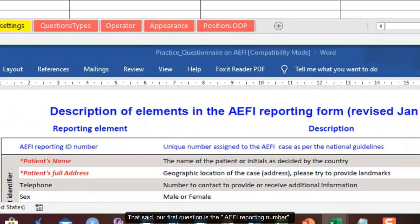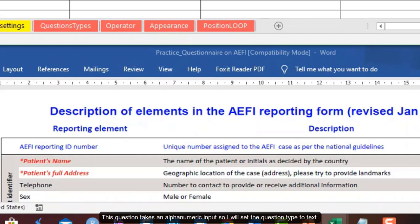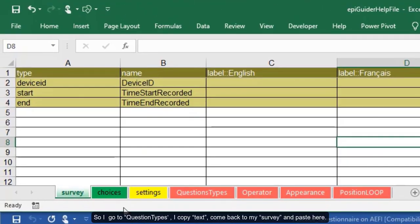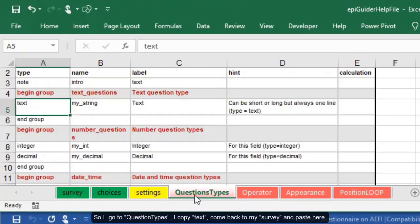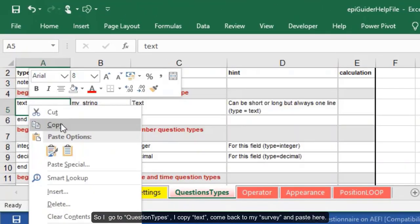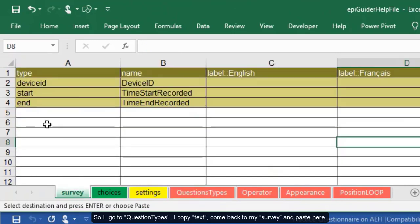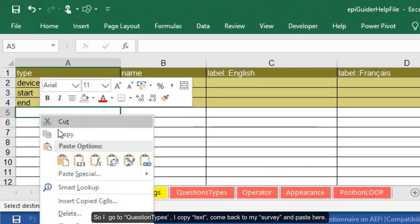That said, our first question is the AEFI reporting number. This question takes an alphanumeric input, so I will set the question type to text. So I go to question types, I copy text, come back to my survey and paste here.